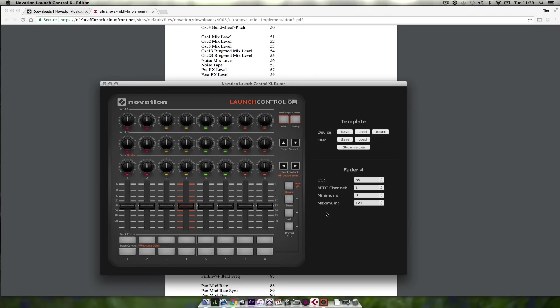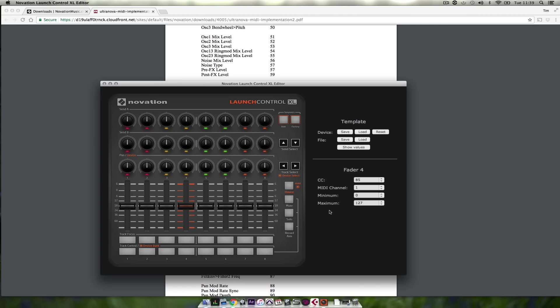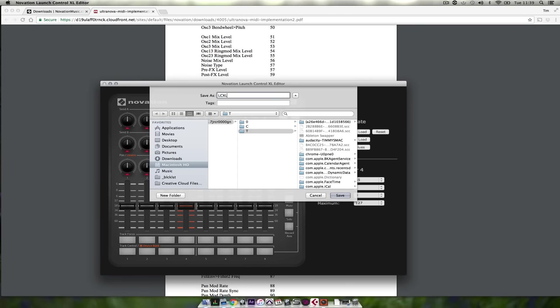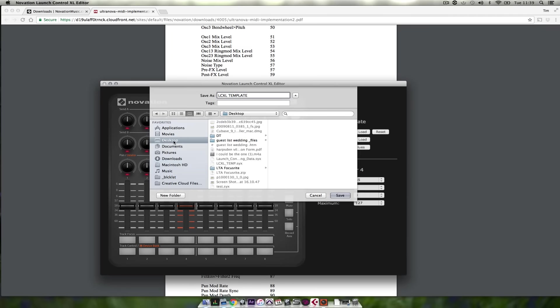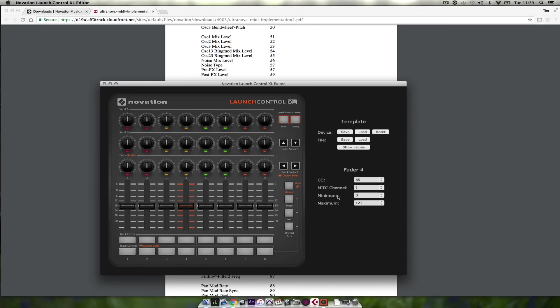Now obviously I've done this quite quickly to demonstrate the Launch Control XL editor but you can take as long as you want and save your templates and load them as you wish. So now that I've created this I'm going to save the template. And then I'm going to click on save.